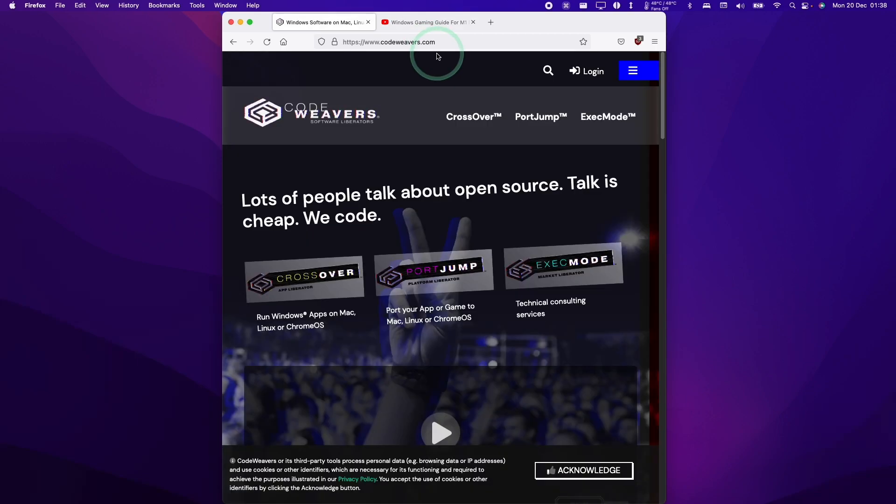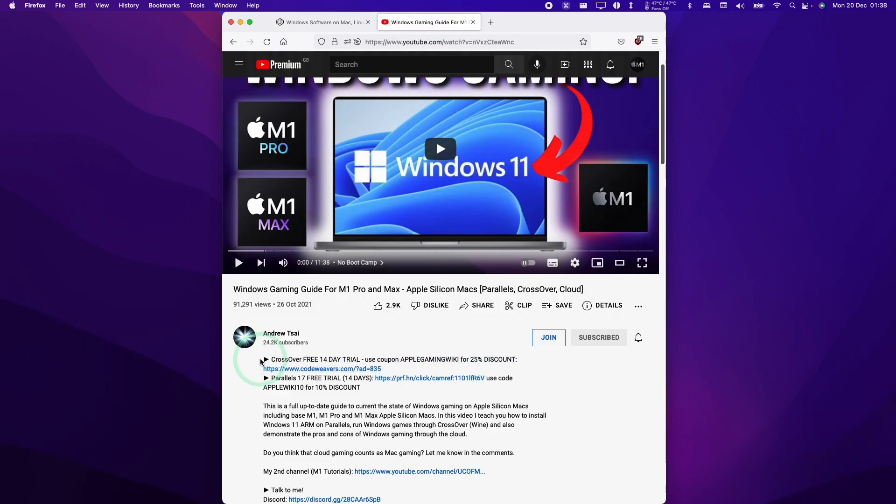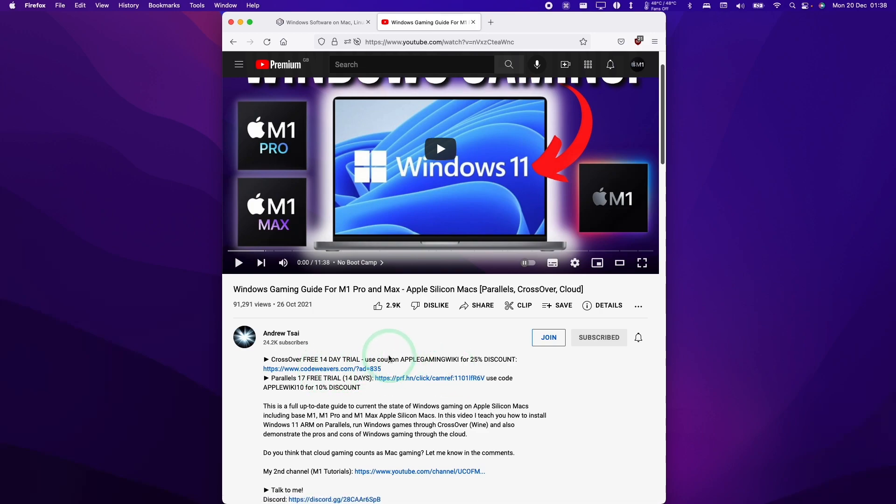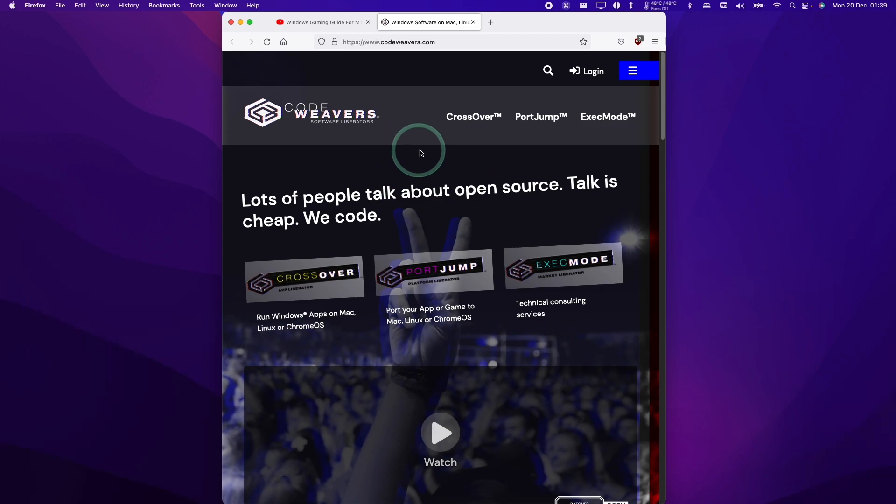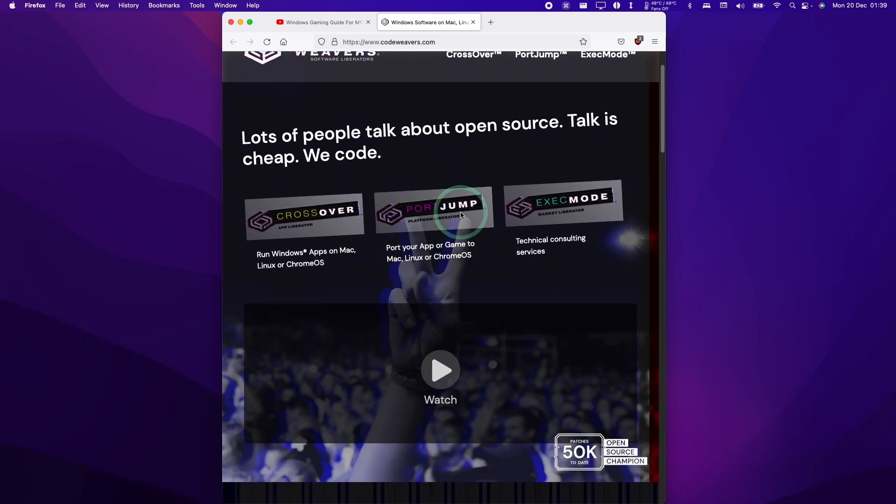The first thing we're going to need to do is download the Crossover software. If you click the link at the top of the description, you'll be taken to a 14-day free trial, and you'll also be able to get a discount. If you do make a purchase through this link, then you'll be helping to support this channel and the work that I do.